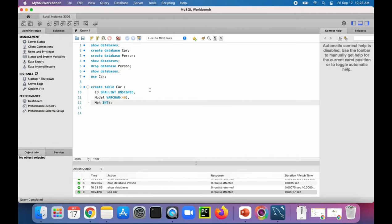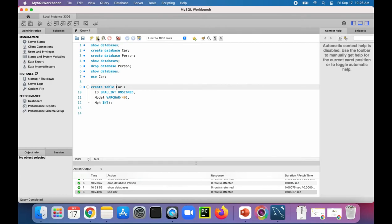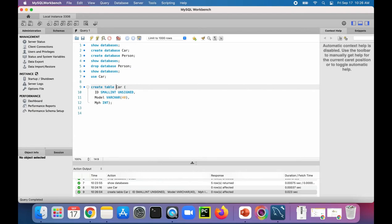To run this command I'll go up here to the line where I want to start running it and click the execute lightning bolt. It looks like it created it.